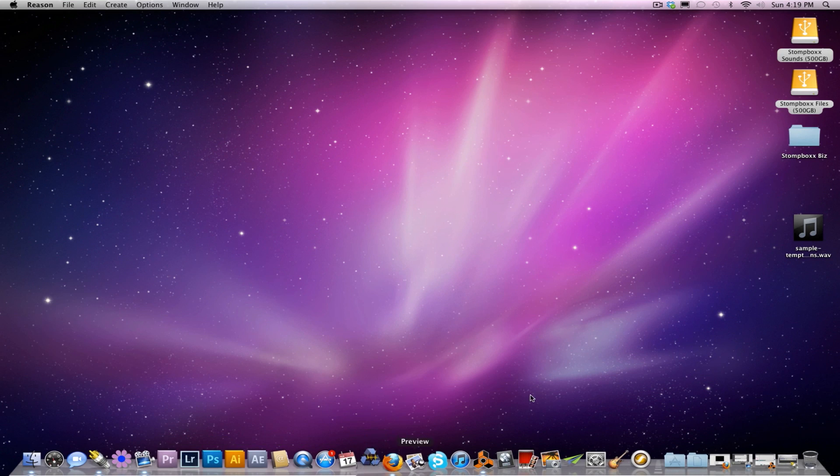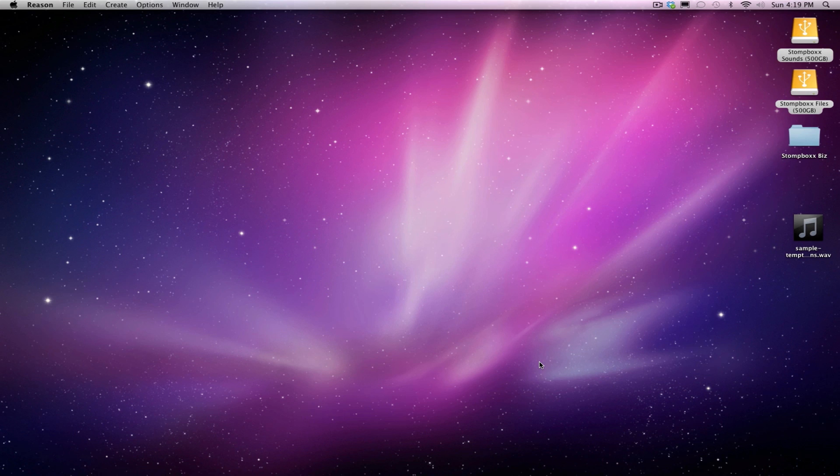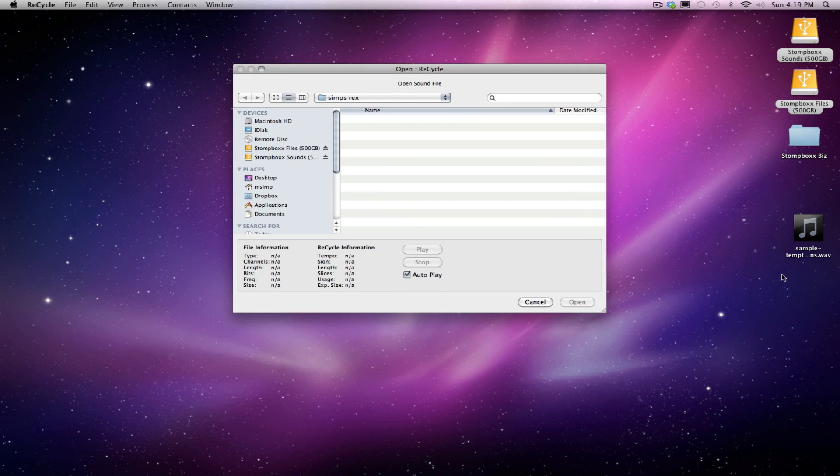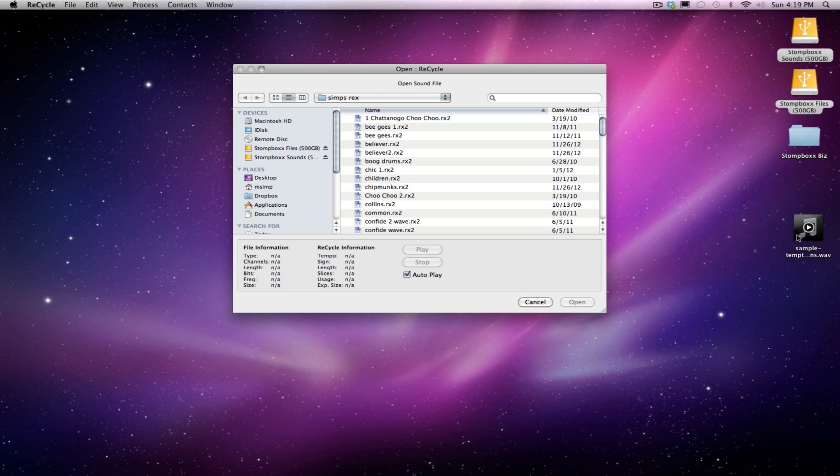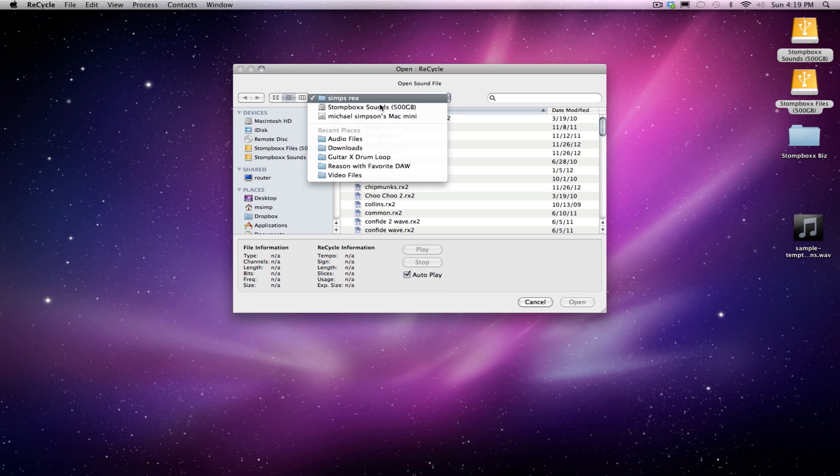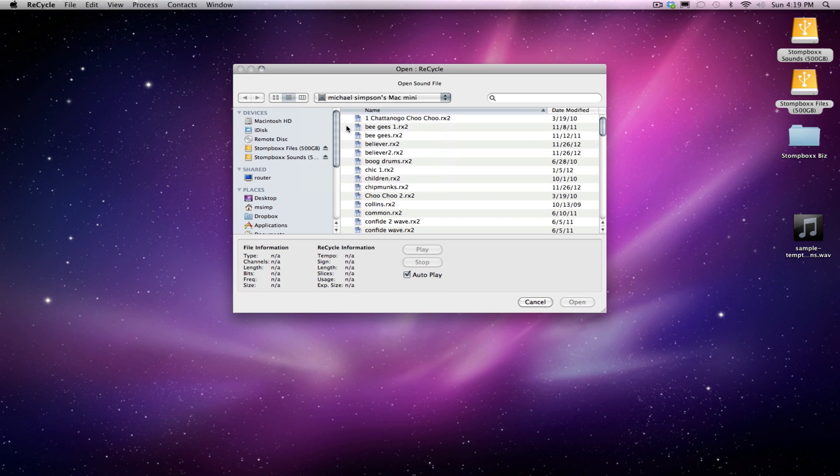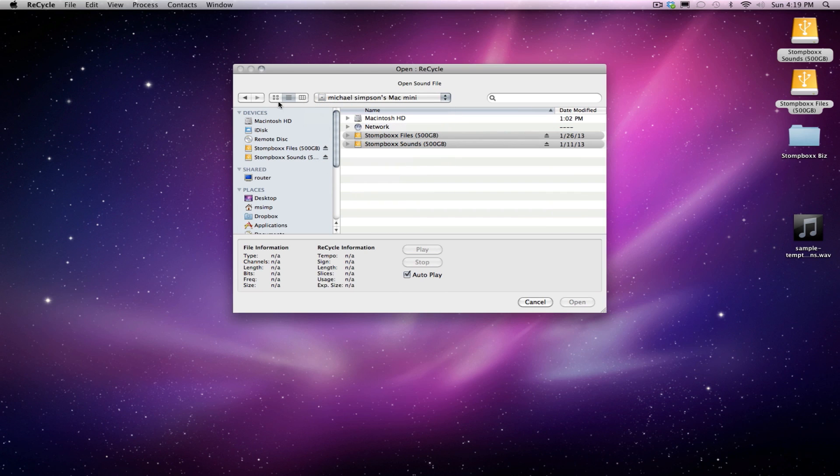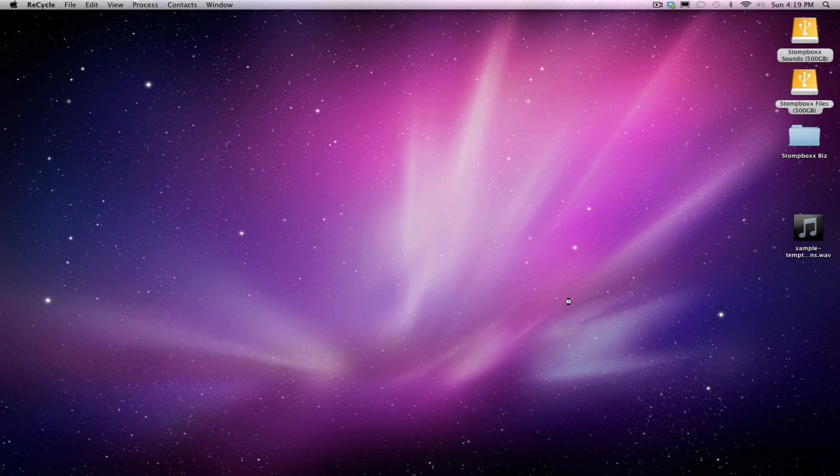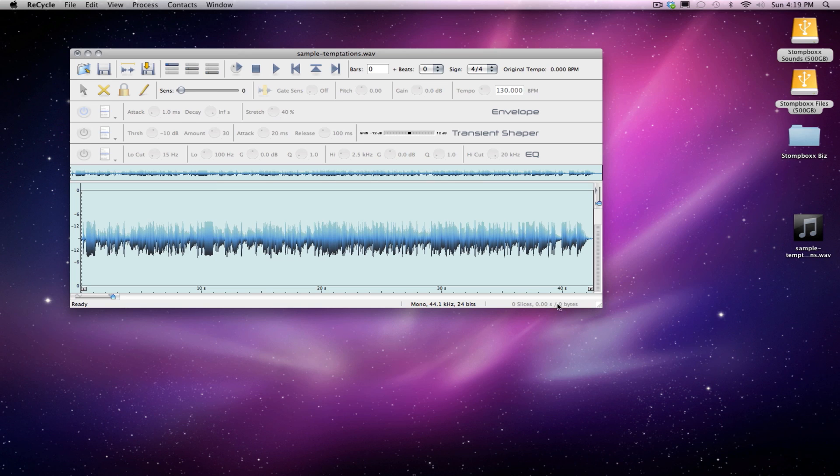So I'm gonna fire up Recycle. It's where I prefer to do my chopping. The MPC 2000's workflow is ridiculously behind, although I do love some things about it. Recycle is just the program of my choice.